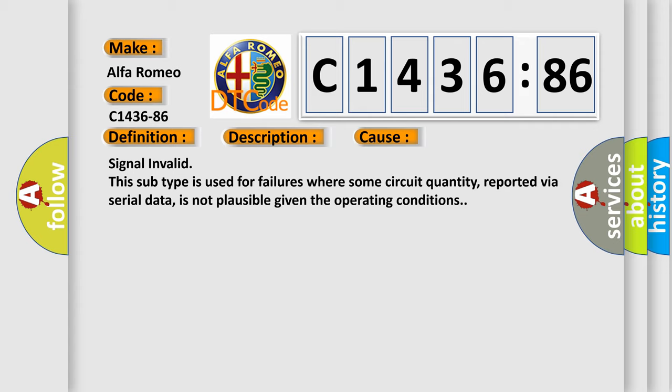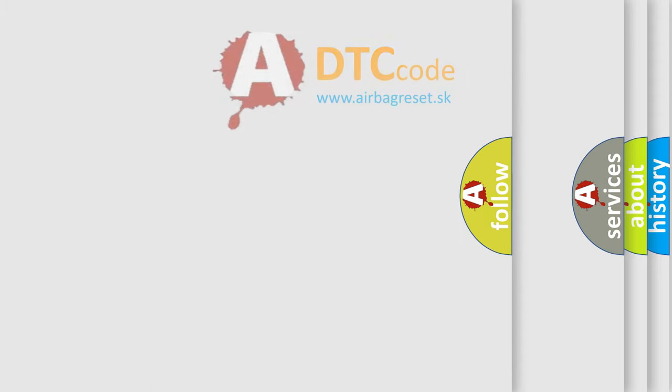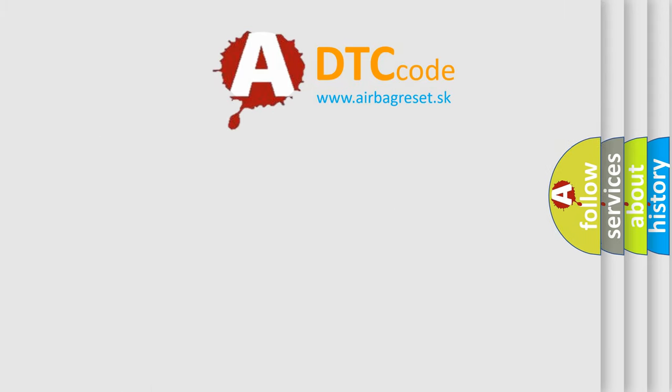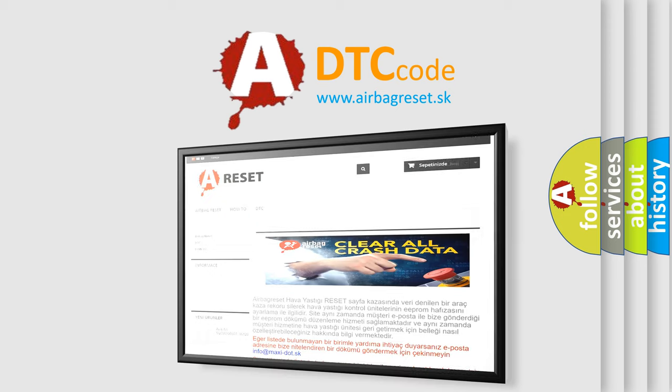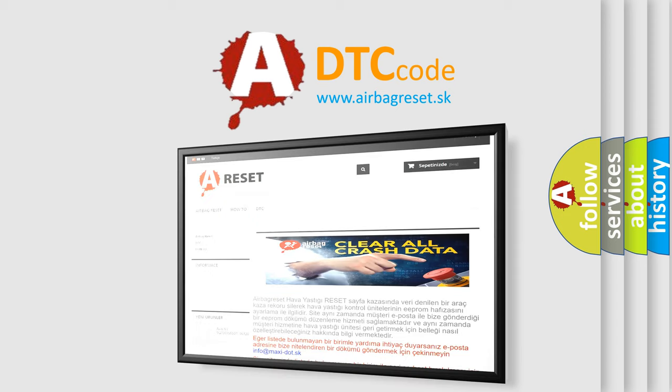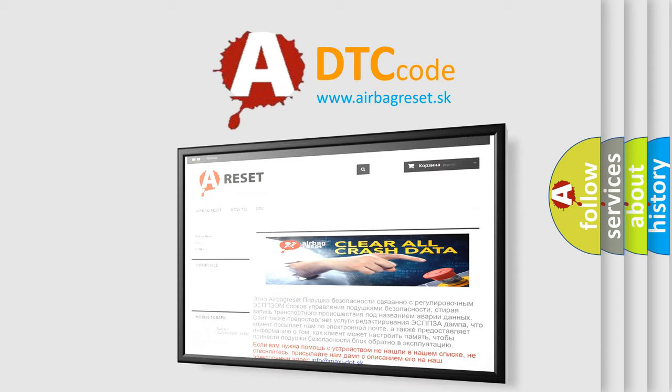This diagnostic error occurs most often in these cases: signal invalid. This subtype is used for failures where some circuit quantity, reported via serial data, is not plausible given the operating conditions.